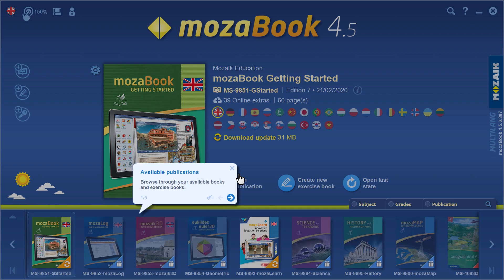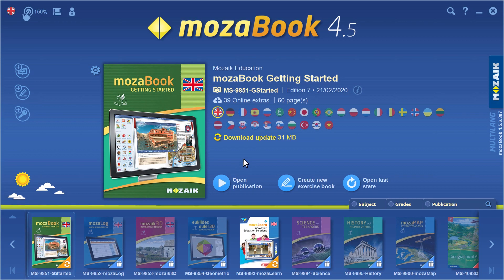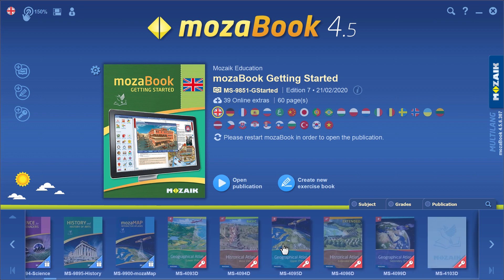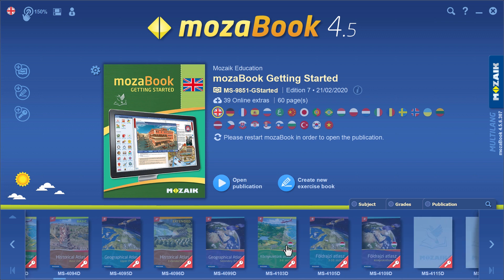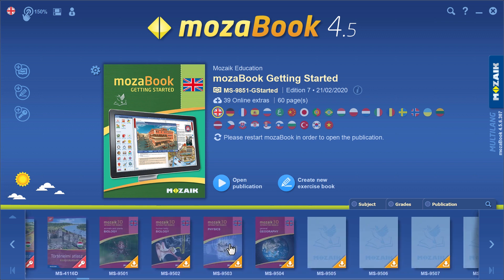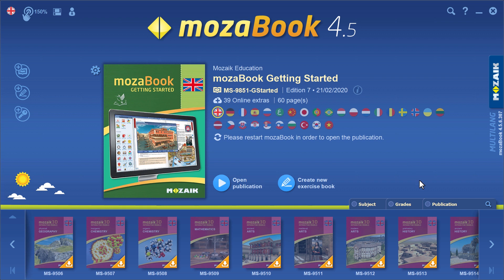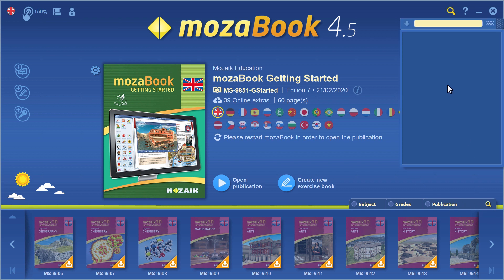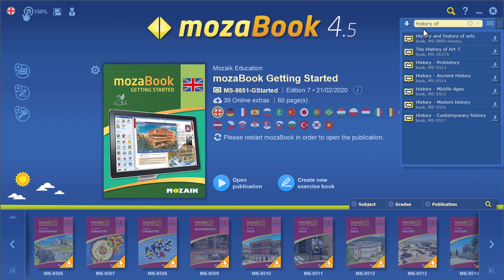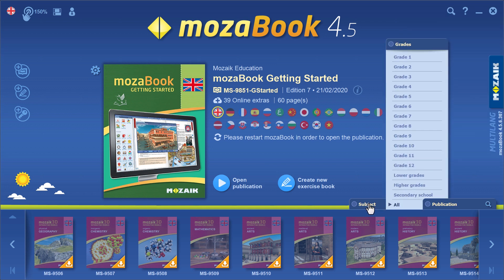The first publication that appears is Getting Started, which is basically the manual for the software. This manual can be opened at any time if you get stuck while using the program. At the bottom of the screen, you'll find a bookshelf which contains all the books and maps available in your country. You can find any book you want to use here easily, or you can use the search icon to look for the publication by title or publisher code. There are different filters — you can filter by grade and subject.